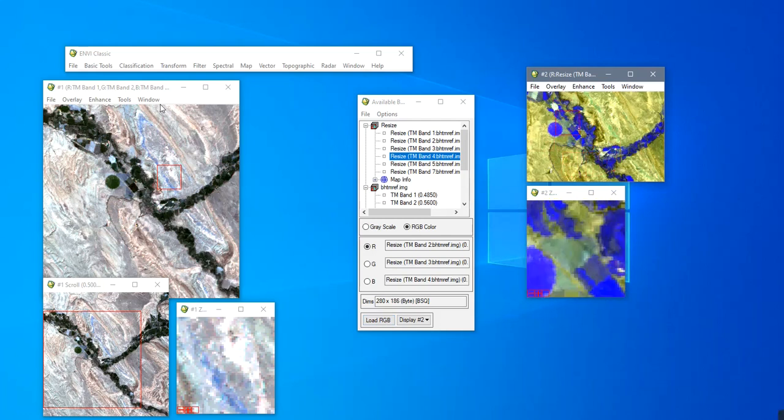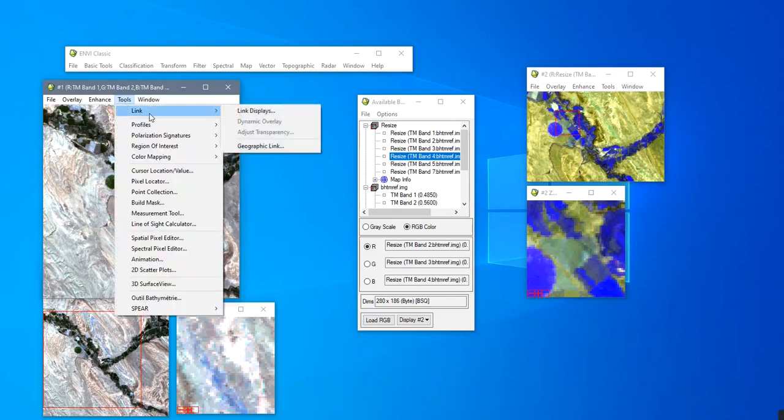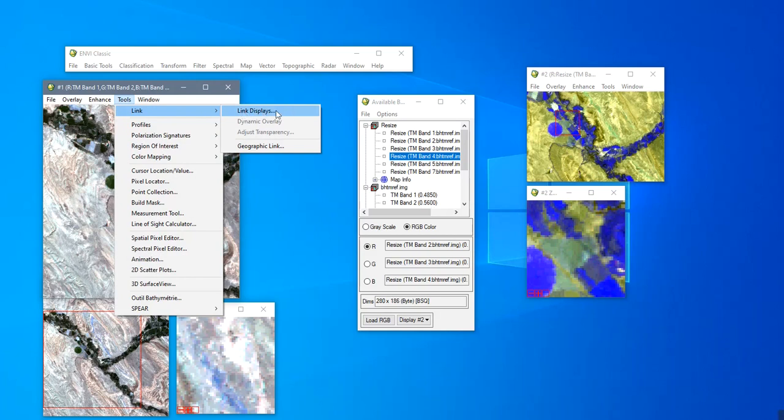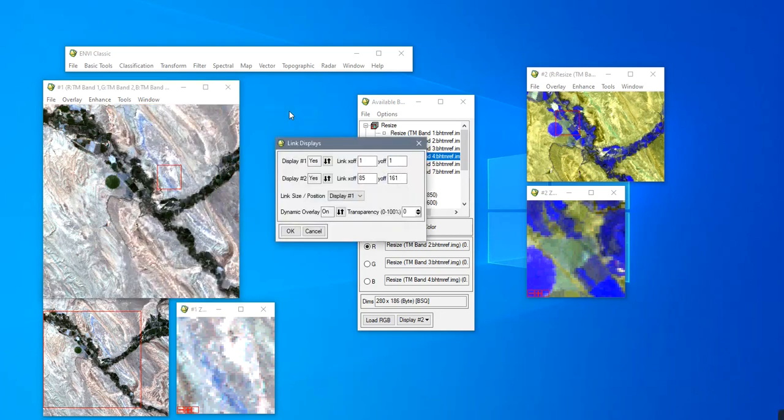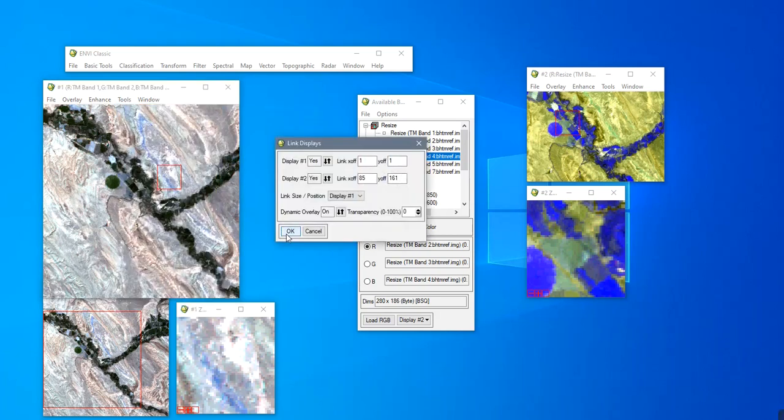You can link the two displays by clicking on Tools and Link. Then OK.